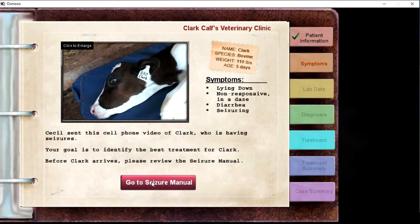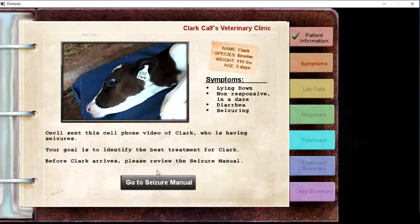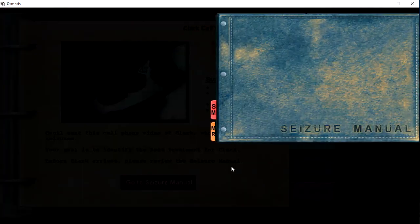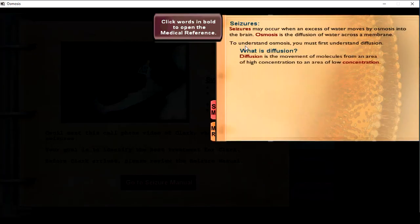The interactive cases do not allow students to skip ahead, so please explore the case thoroughly.